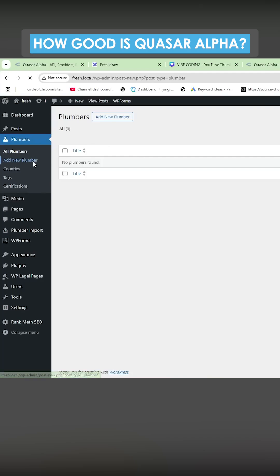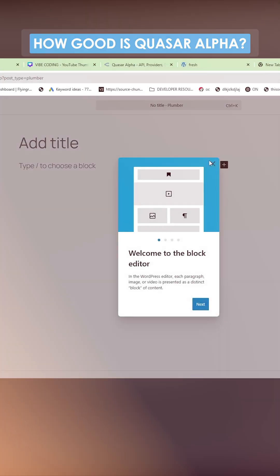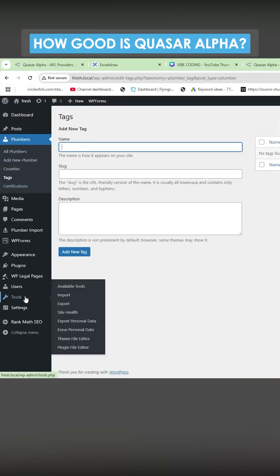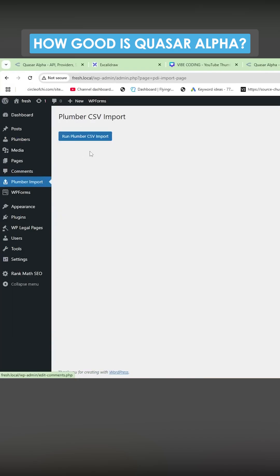There doesn't seem to be a CSV import option just yet. We have counties, tags. Let's see if it's on tools. Oh, it's right here. Plumber importer.